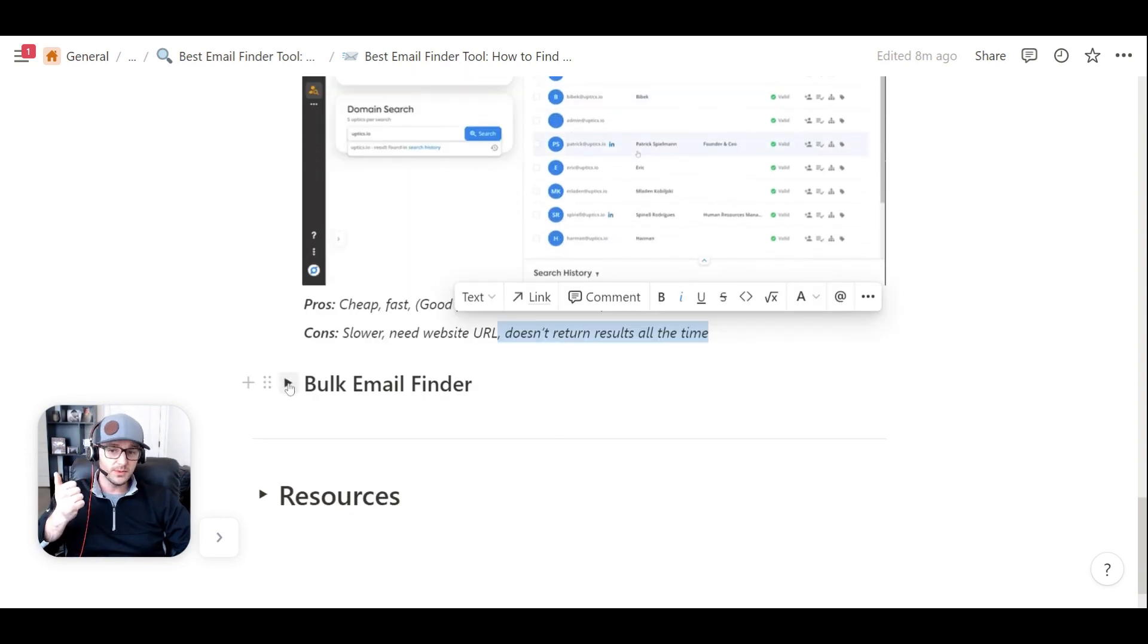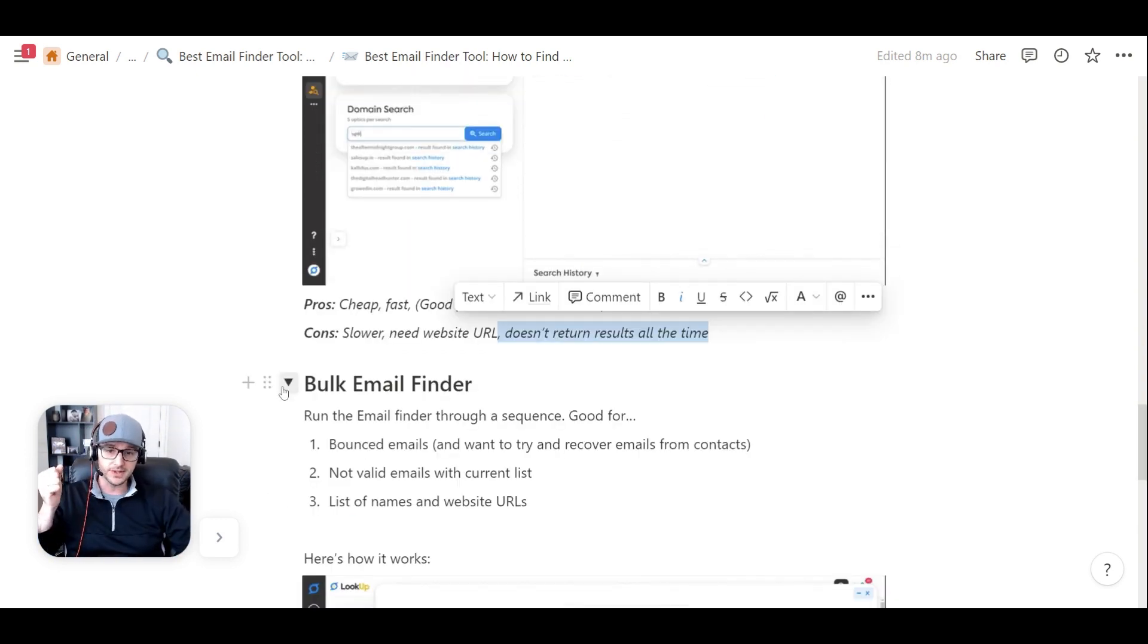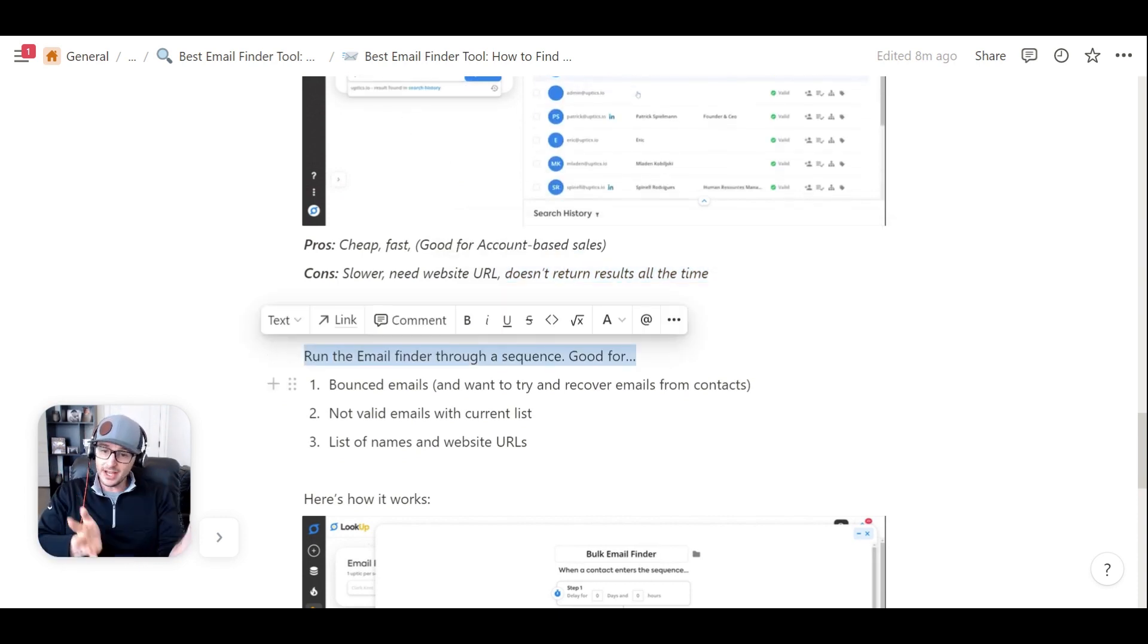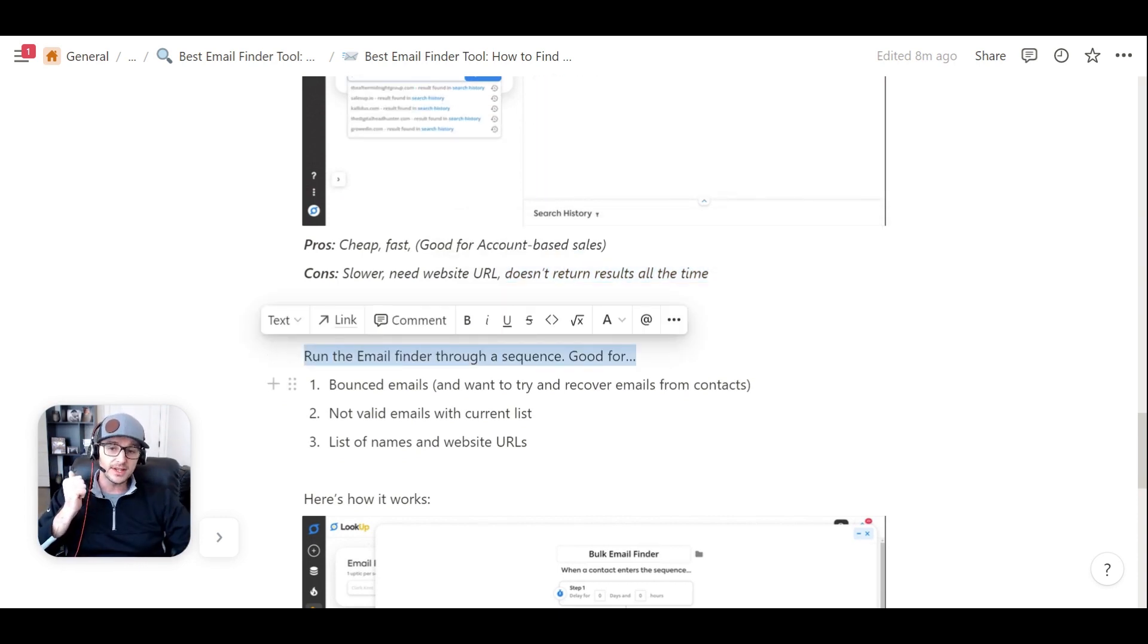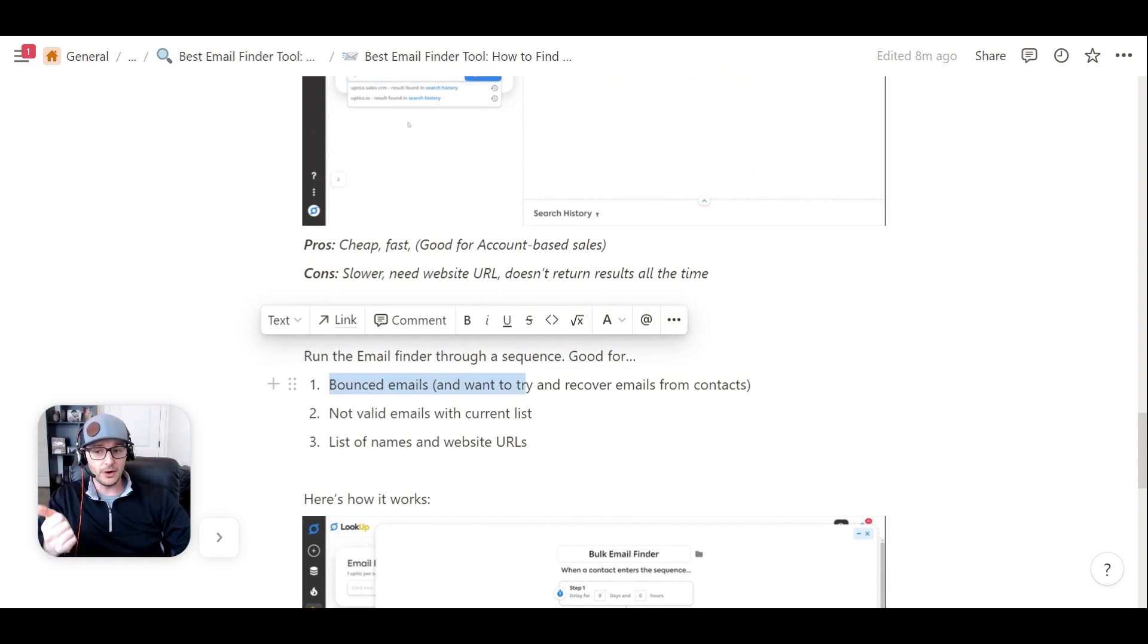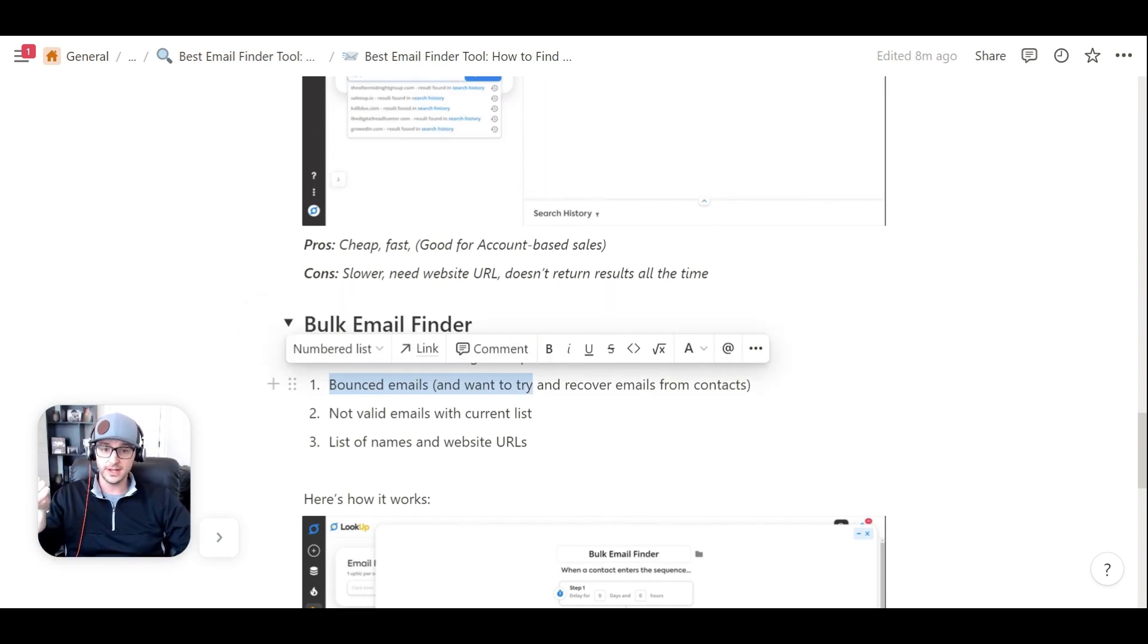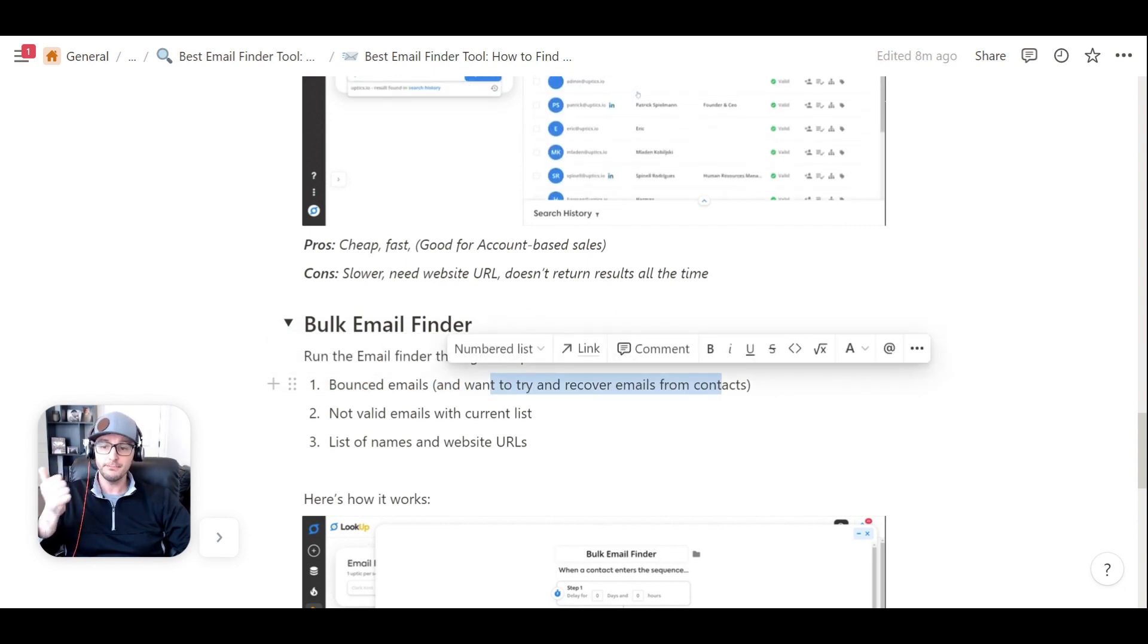Now, to speed up your process, we've actually released a bulk email finder. So ultimately, what you can do is you can run the email finder through a sequence inside of Uptix. So this is really good for if you've bounced, if you've had email addresses that have bounced for a particular person, and you want to still reach out to them,